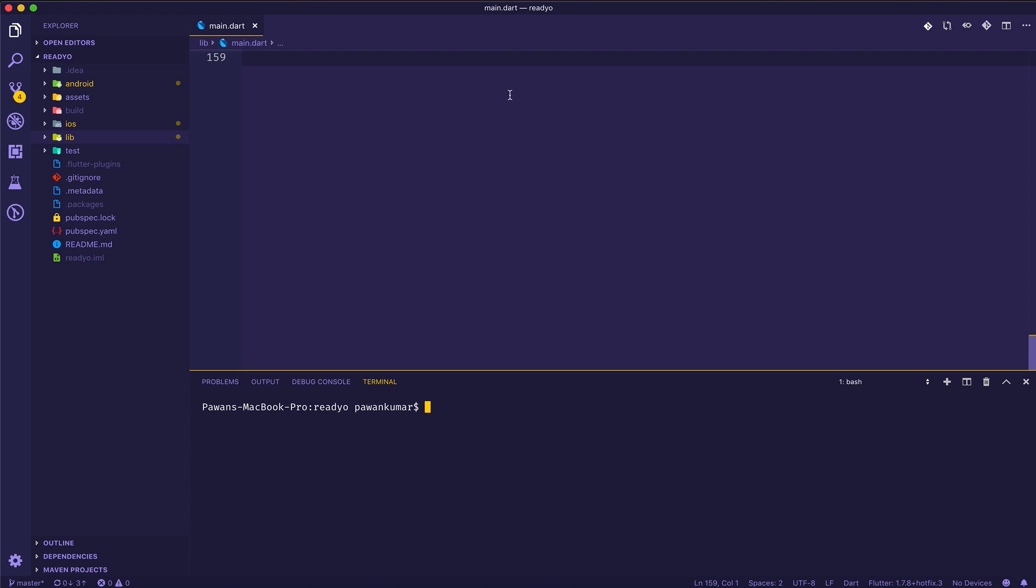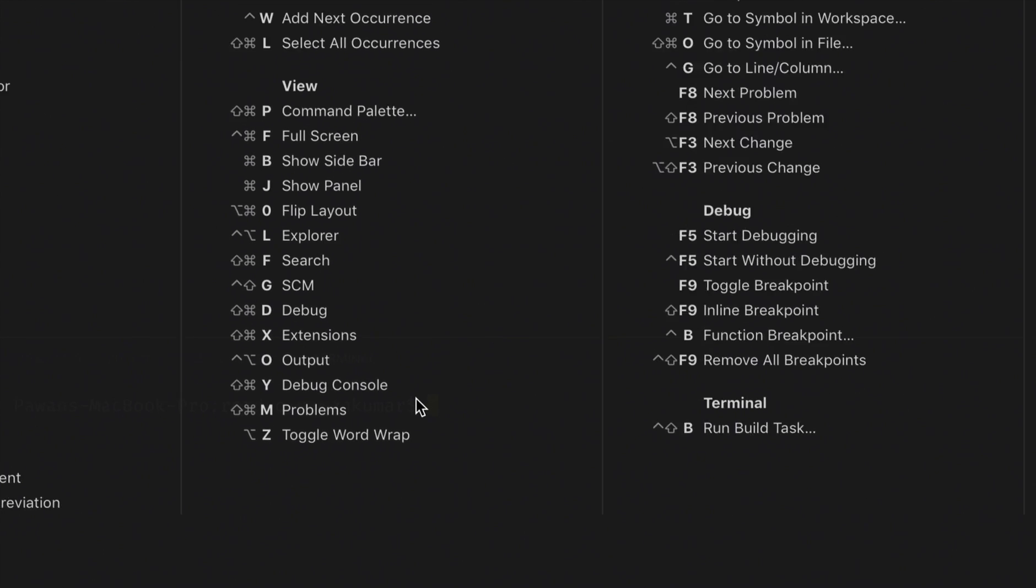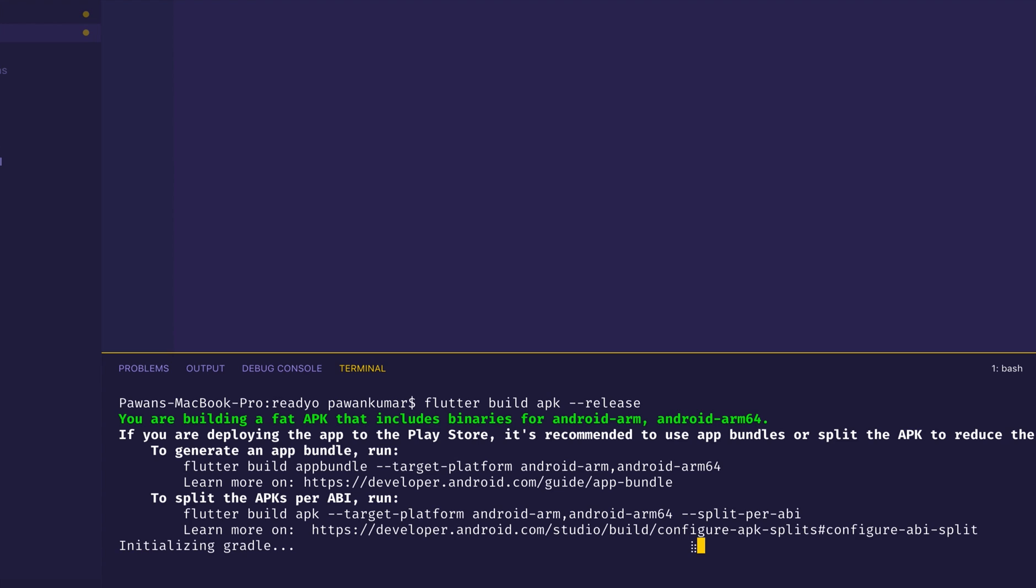Now let's talk about how you can use it. This is my Visual Studio Code and this is my Flutter application which is Radio. Now if I'm in my terminal, I'm just going to show you what we used to write to release an application.